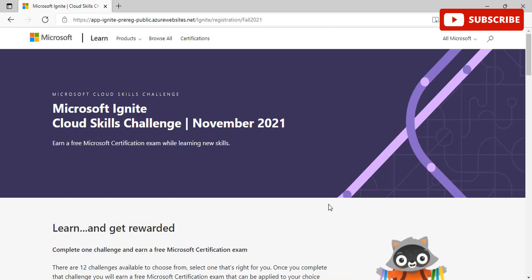If you are willing to participate, you need to be aware that Microsoft Ignite Cloud Skills Challenge starts from November 2nd and ends on November 30th. The free certification exam is available for reclamation starting from December 7th, 2021 and is valid until March.